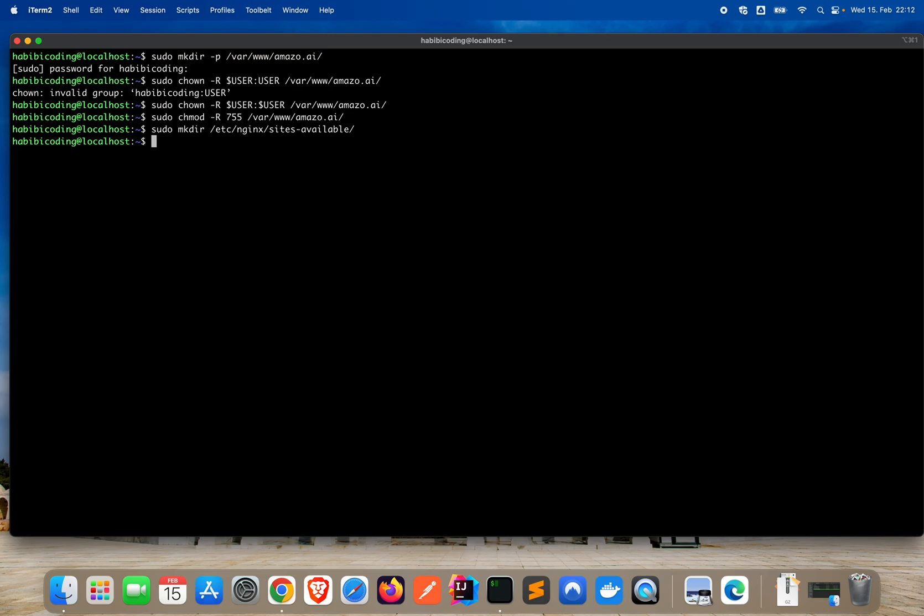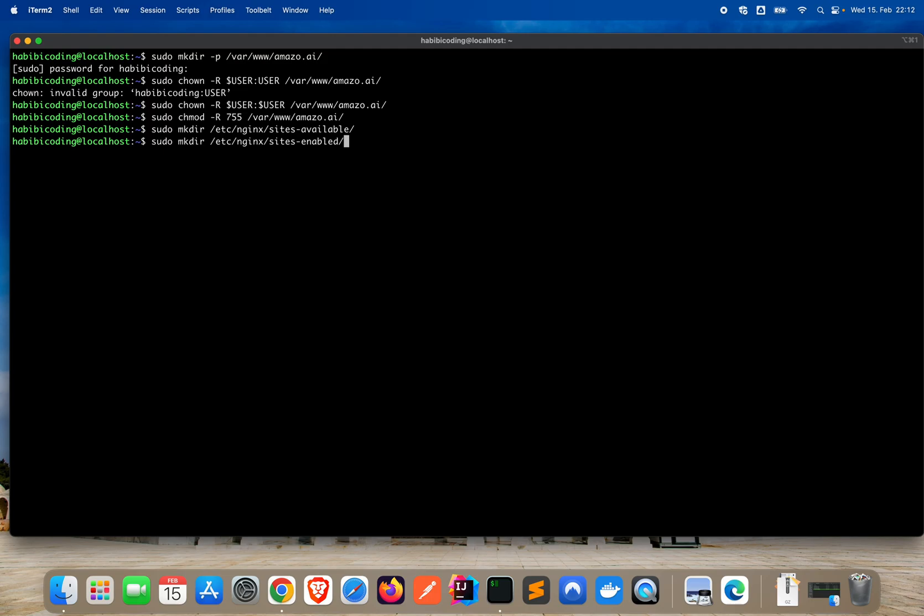Now we have also, we have to define for reverse proxy the enabled sites. So say again sudo mkdir /etc/nginx and say sites-enabled. This went also through. That's good. Alhamdulillah, thanks to God.